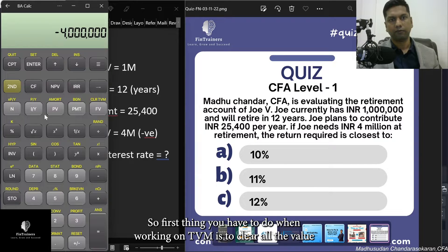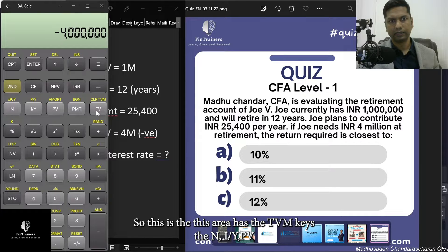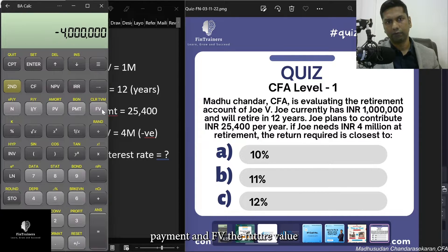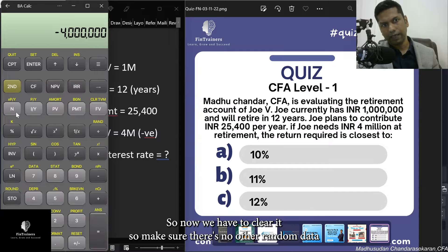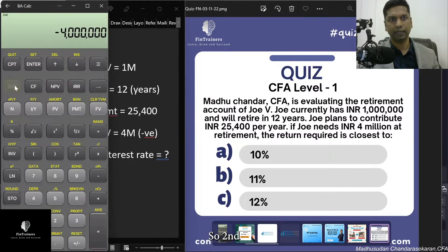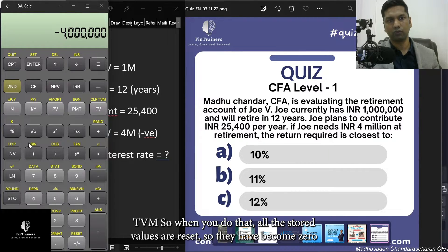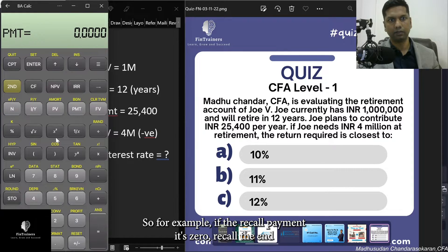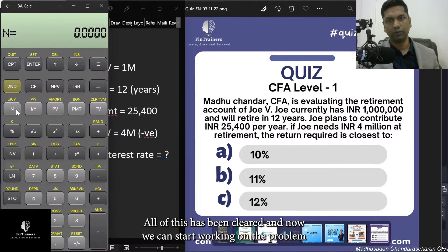First, when working on TVM, clear all stored values. The TVM keys are N, I/Y, PV, PMT, and FV. Press 2nd then FV — labeled 'Clear TVM' — to reset all stored values to zero. For example, recalling PMT or N will now show zero, so there's no leftover data from a prior calculation.